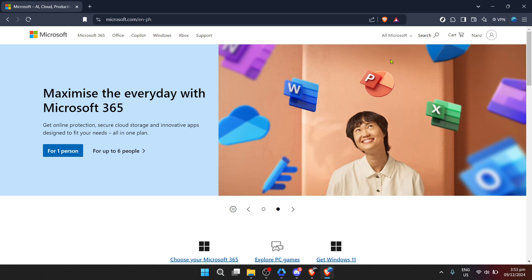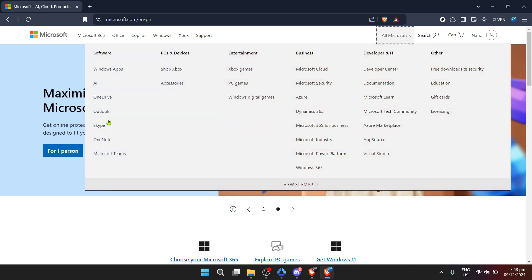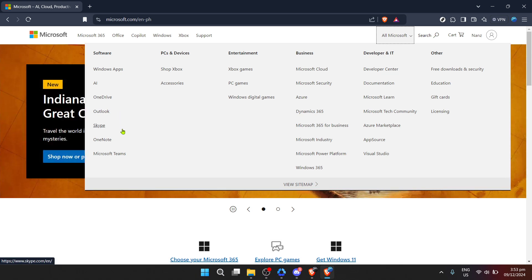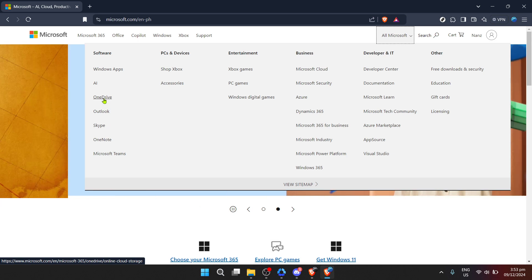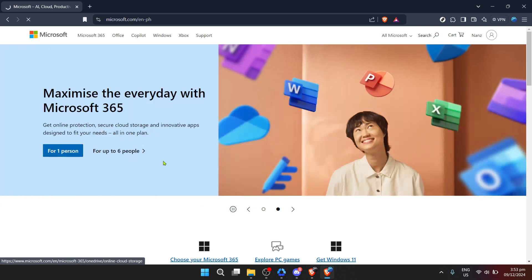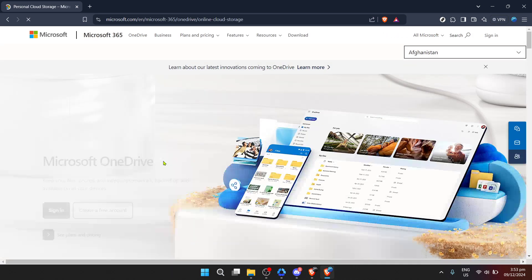Once you're successfully signed in, navigate to All Microsoft in the menu. This is where you'll find links to all the services and products Microsoft has to offer, from software to cloud storage solutions like OneDrive. Your next click should be on OneDrive — it's Microsoft's versatile cloud storage service, where your missing files are waiting to be recovered.